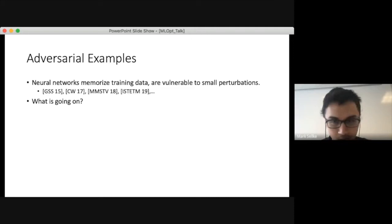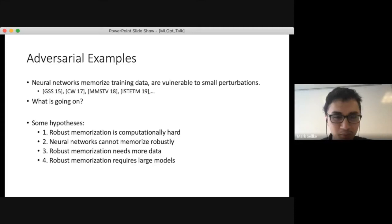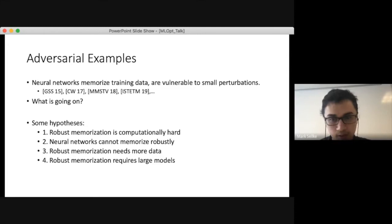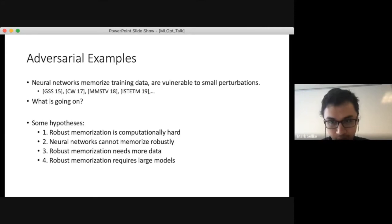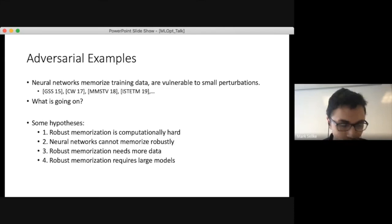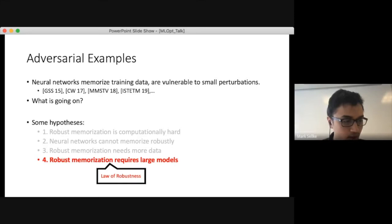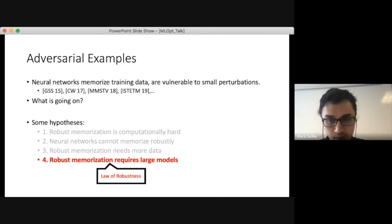One way or another, it seems like we're having difficulty training a robust memorizer. Here are some plausible high-level explanations: it might be computational difficulty in finding one out of the big haystack of all possible functions; neural networks might not be well-suited to memorizing robustly; we might need more training data; or we might need larger models. The law of robustness suggests that needing bigger models is at least part of the picture.